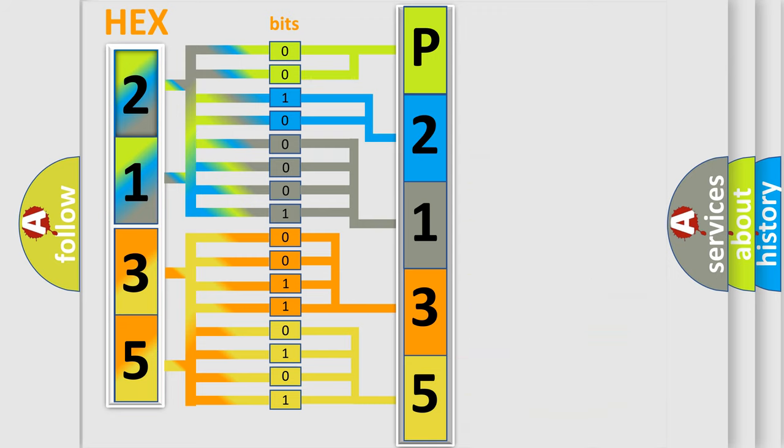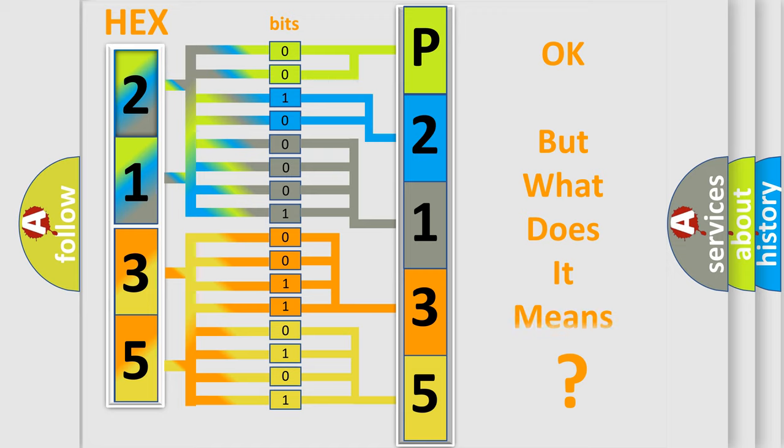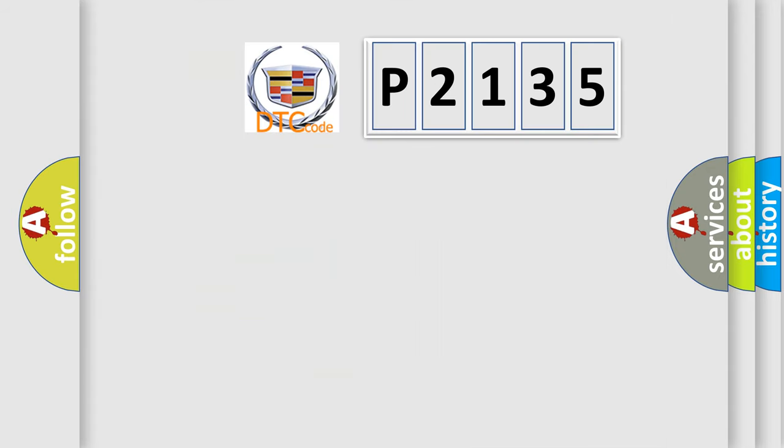We now know in what way the diagnostic tool translates the received information into a more comprehensible format. The number itself does not make sense to us if we cannot assign information about what it actually expresses.